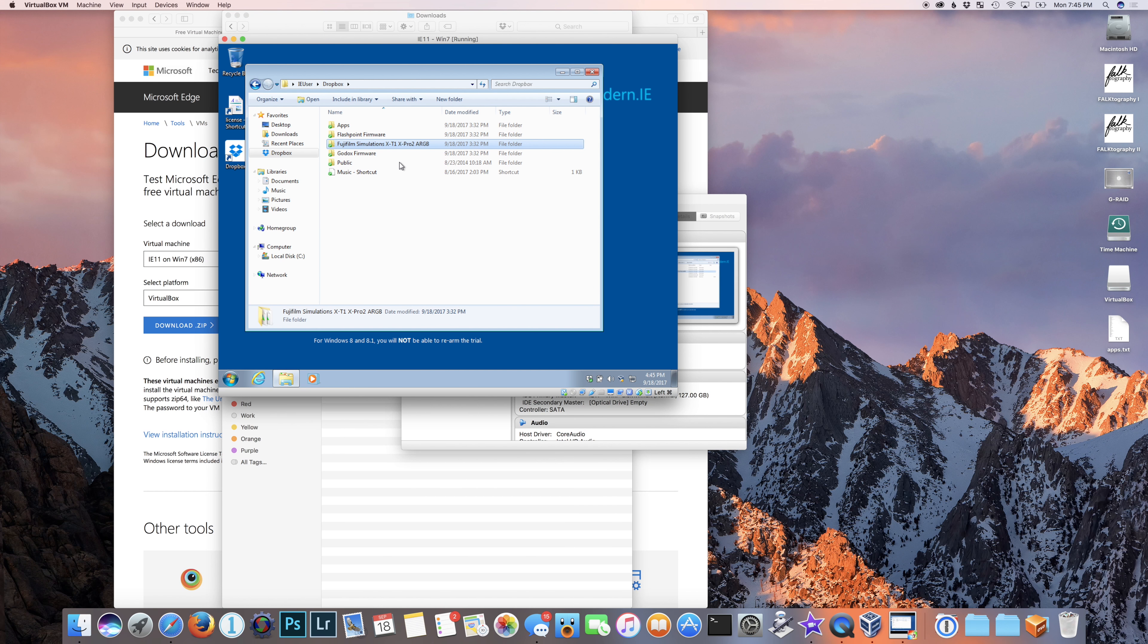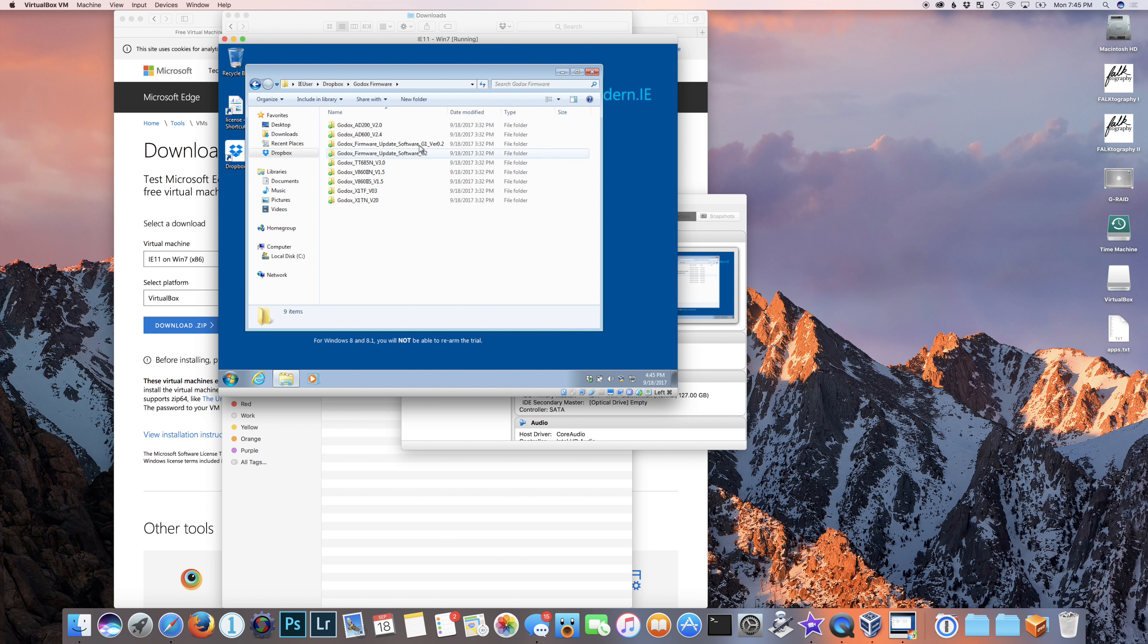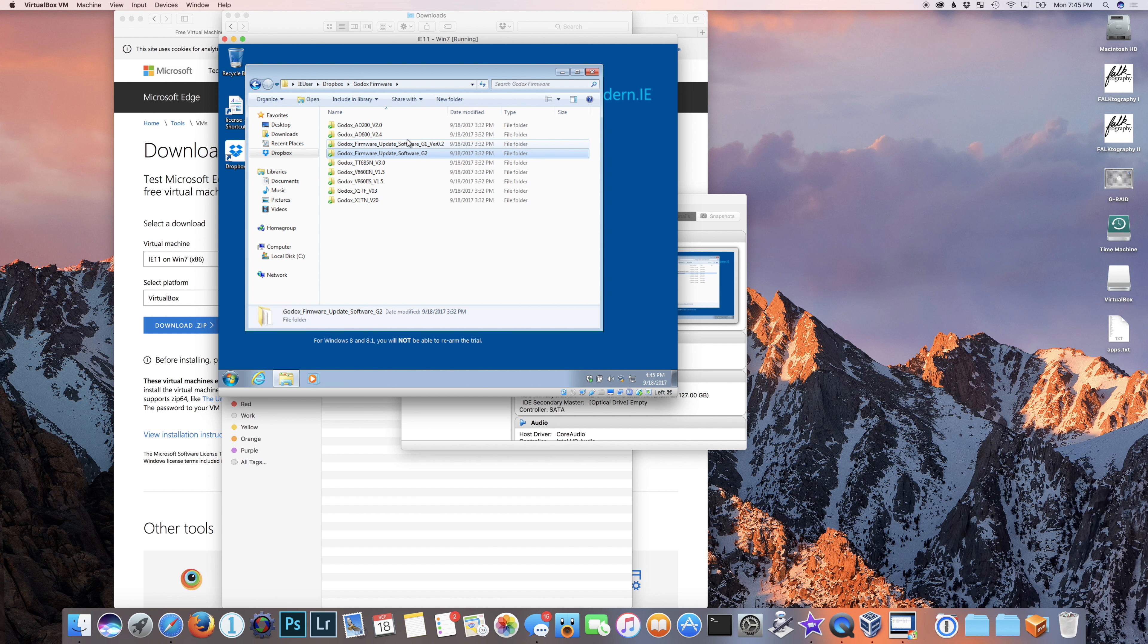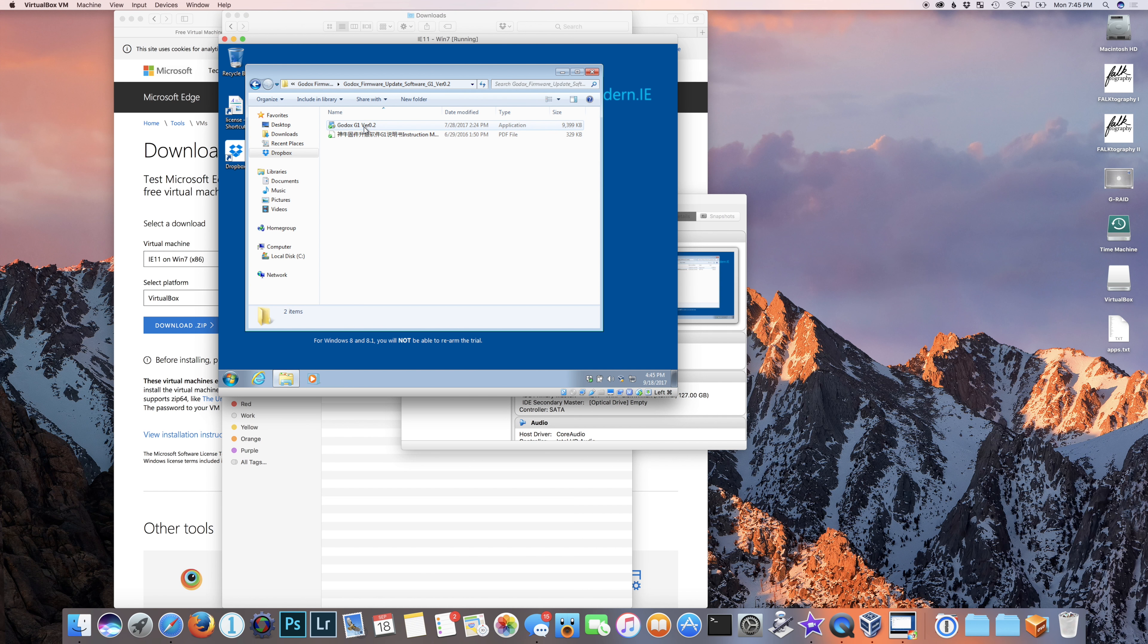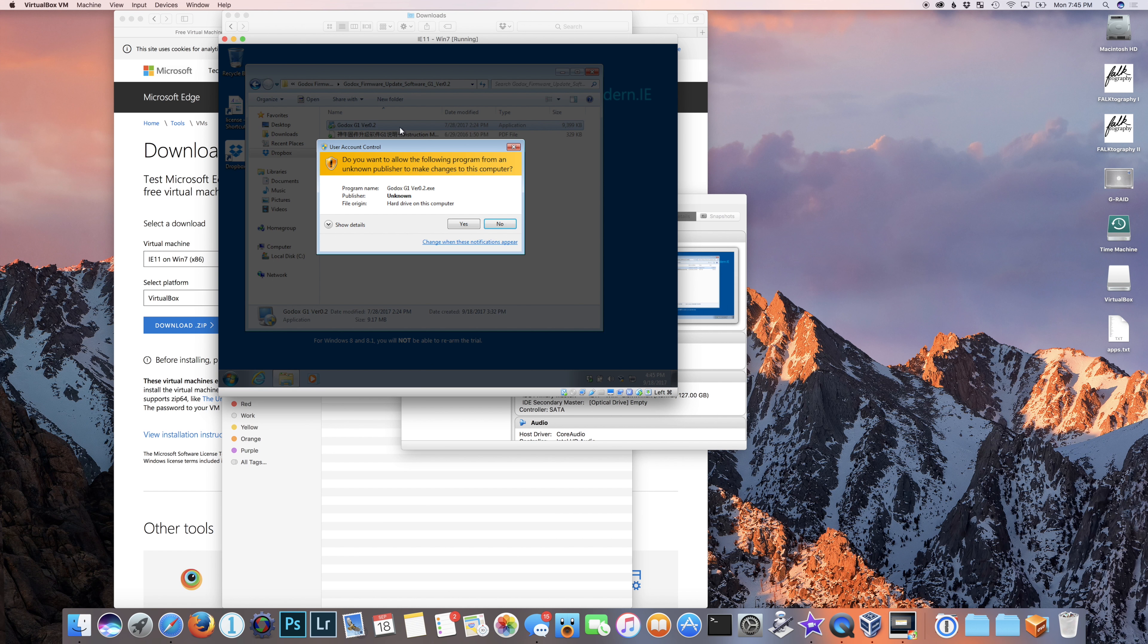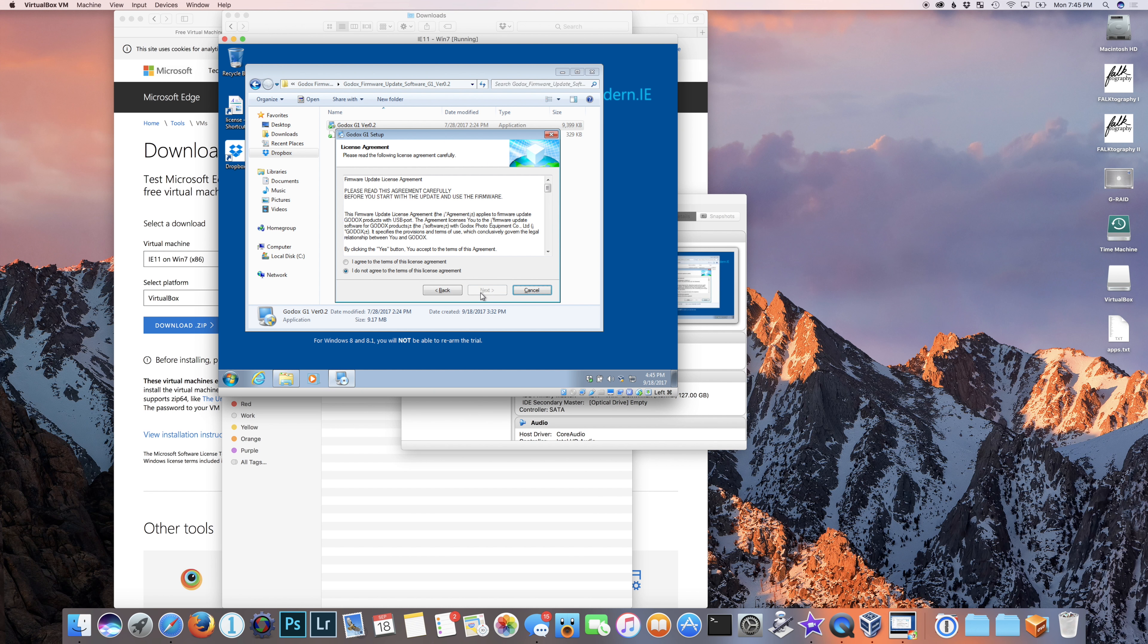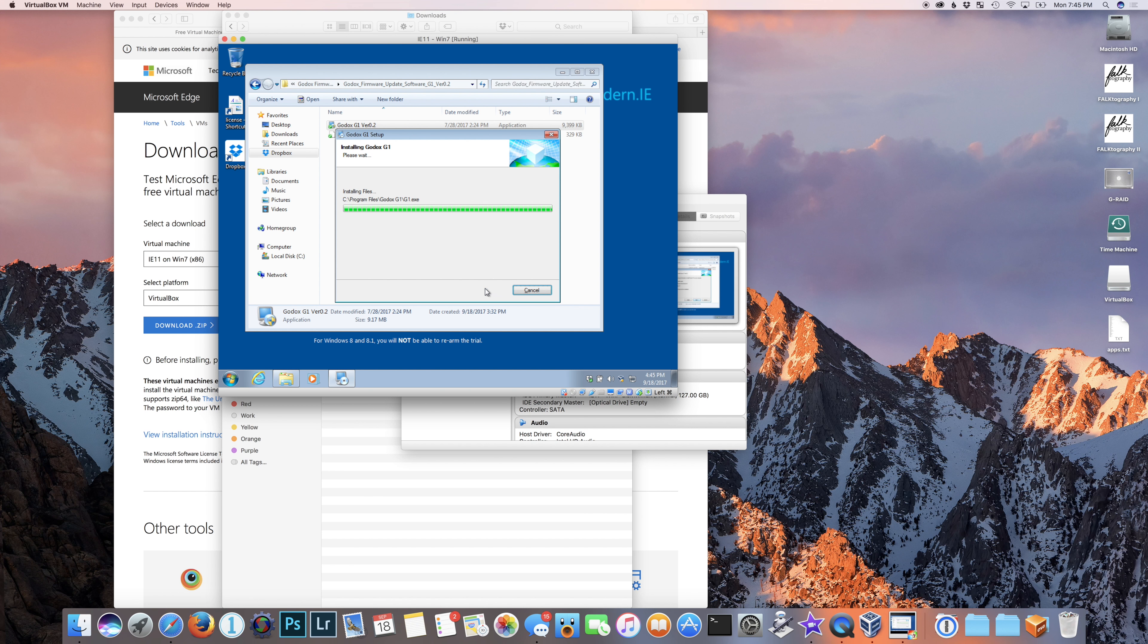So now what we need to do is we need to go ahead and install the Godox G1 application. That's the software updater. The install process is actually the same for the G2. It just depends on which product you're updating. So if you're doing an AD200, that for example uses the G2 software. All that information is available on Godox's site as far as which one uses which. So just double click on the installer here for the Godox G1. It's going to ask are you really sure you want to do this? I'll say yes. Choose next. After carefully reading terms of the agreement, click I agree. Click next.